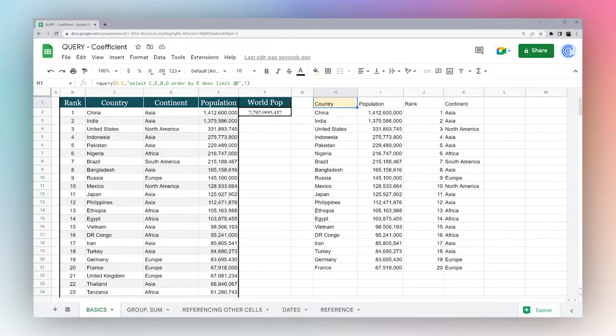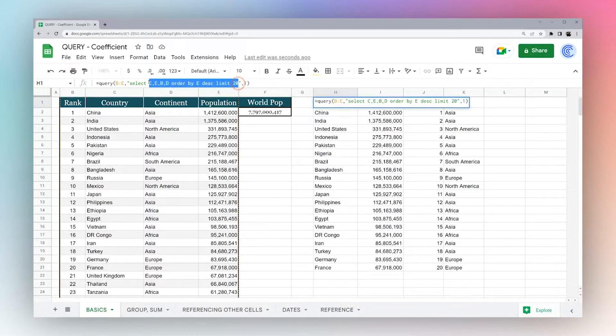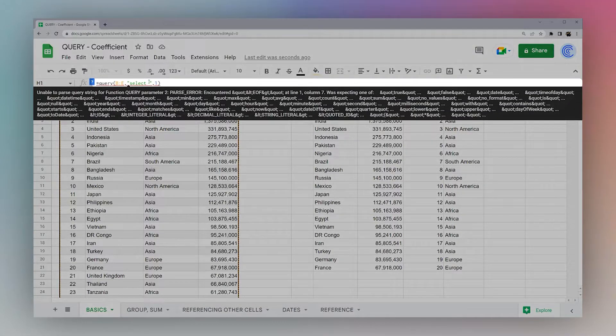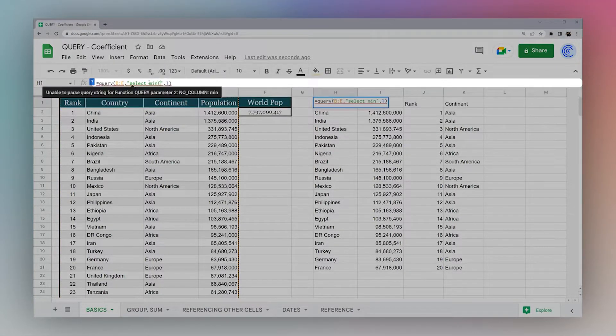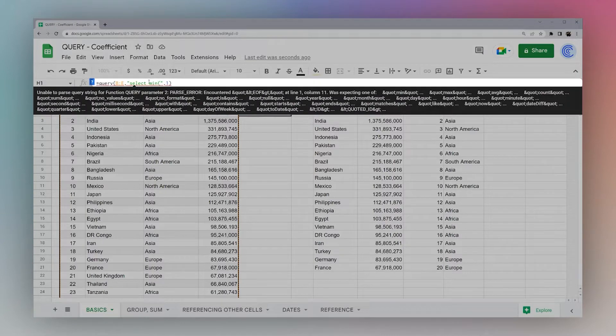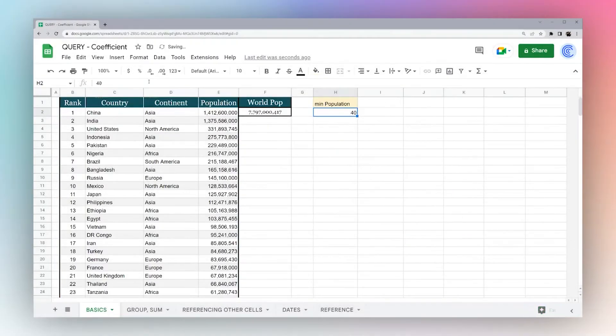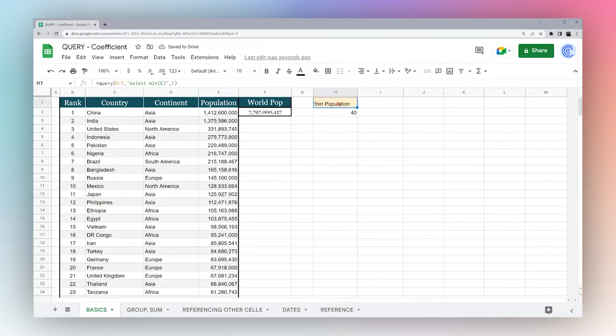Now let's go in a slightly different direction and look at calculations that we can do. For example, we can use min on E, and that is going to show the smallest population, which we just saw a minute ago, was 40.